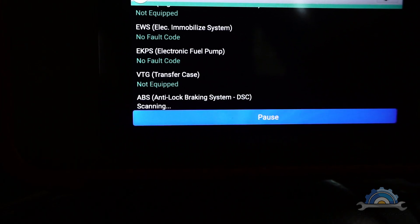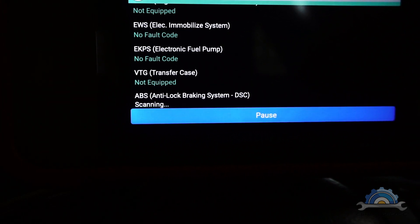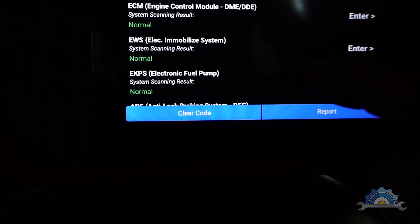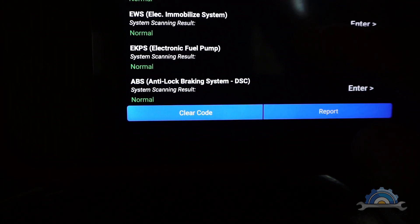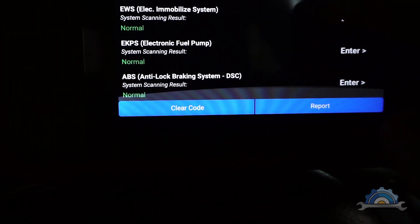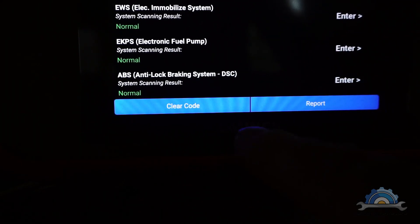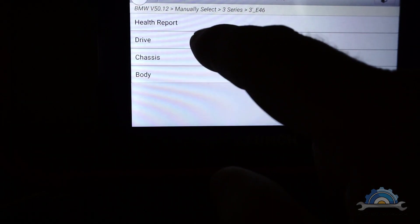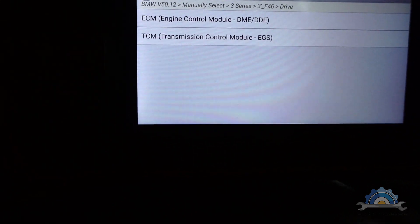ABS, transfer case - it's not equipped. So everything is normal, no problem with that. Can go back to Drive, which is the engine.